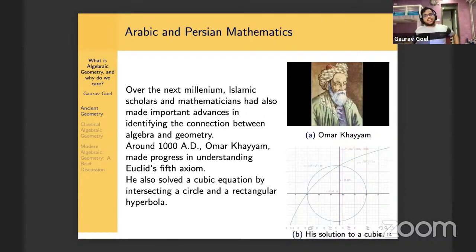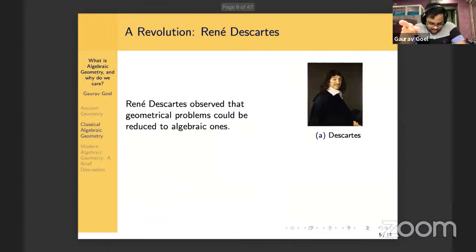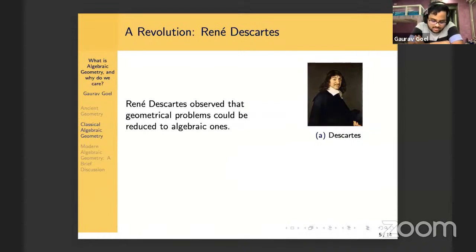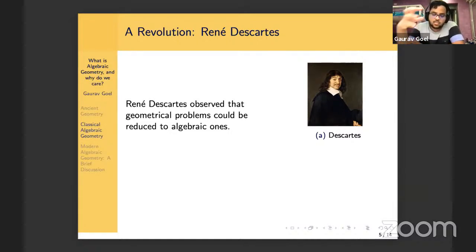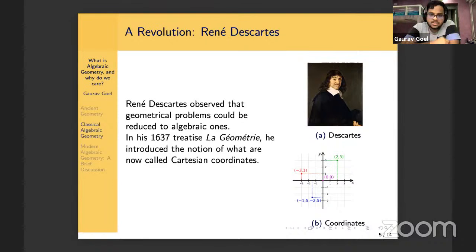But the real understanding of the connection between algebra and geometry did not come until the beginning of the 17th century. The guy responsible for that is René Descartes — early 17th century French philosopher, mathematician, and scientist. He's most famous for his statement 'cogito ergo sum' — I think, therefore I am. And he was one of the first to realize there's a deep and profound connection between geometrical problems and algebraic ones.